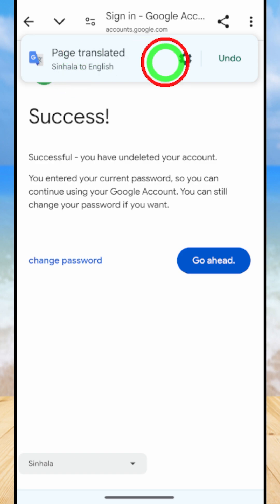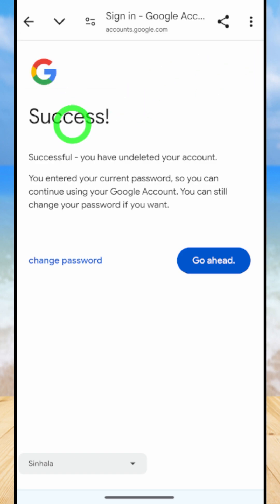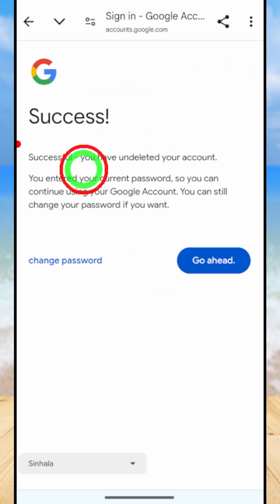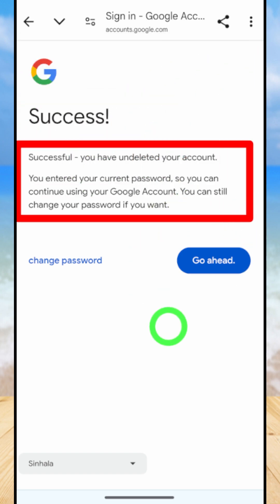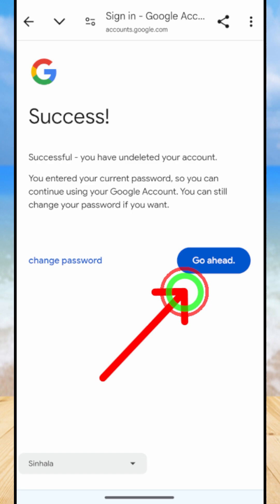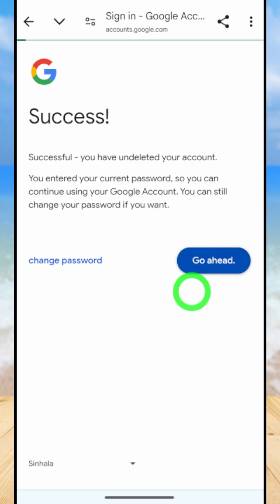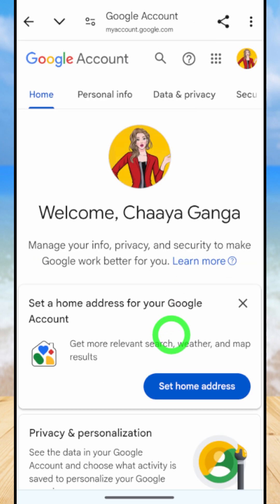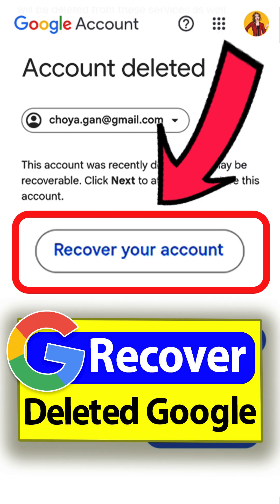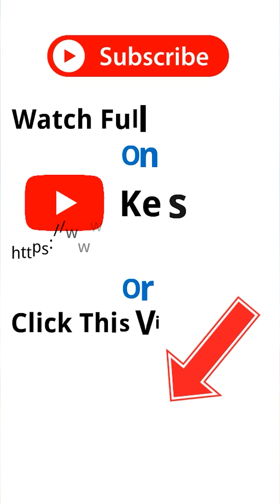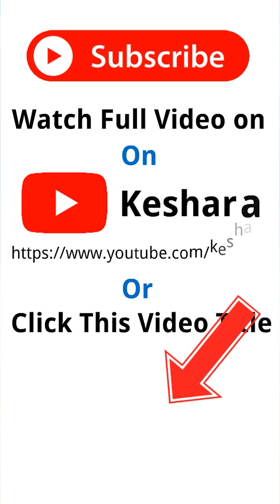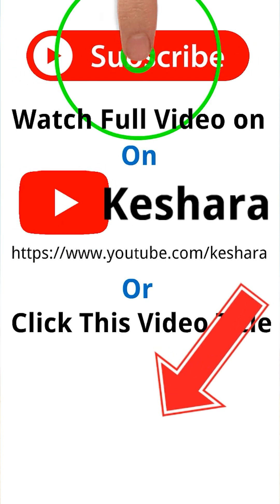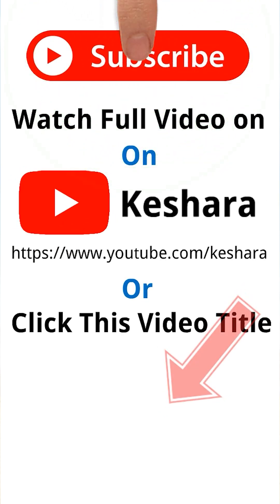Then you will get this success message and you successfully undeleted your Google or Gmail account. But unfortunately, if this method didn't work for you, I invite you to watch the full tutorial by clicking the video title in the bottom left corner of this shot later.